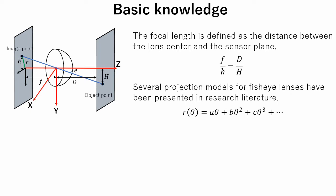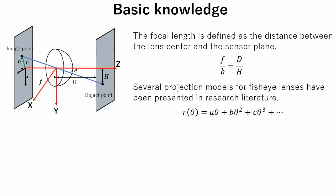Theta is the angle between the optical axis and the incoming ray. R is the distance between the image point and the principal point. The perspective projection of a pinhole camera is described by the equation below.